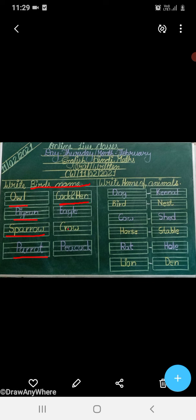EAGLE. C-R-O-W, CROW. PEA-COCK, PEACOCK.